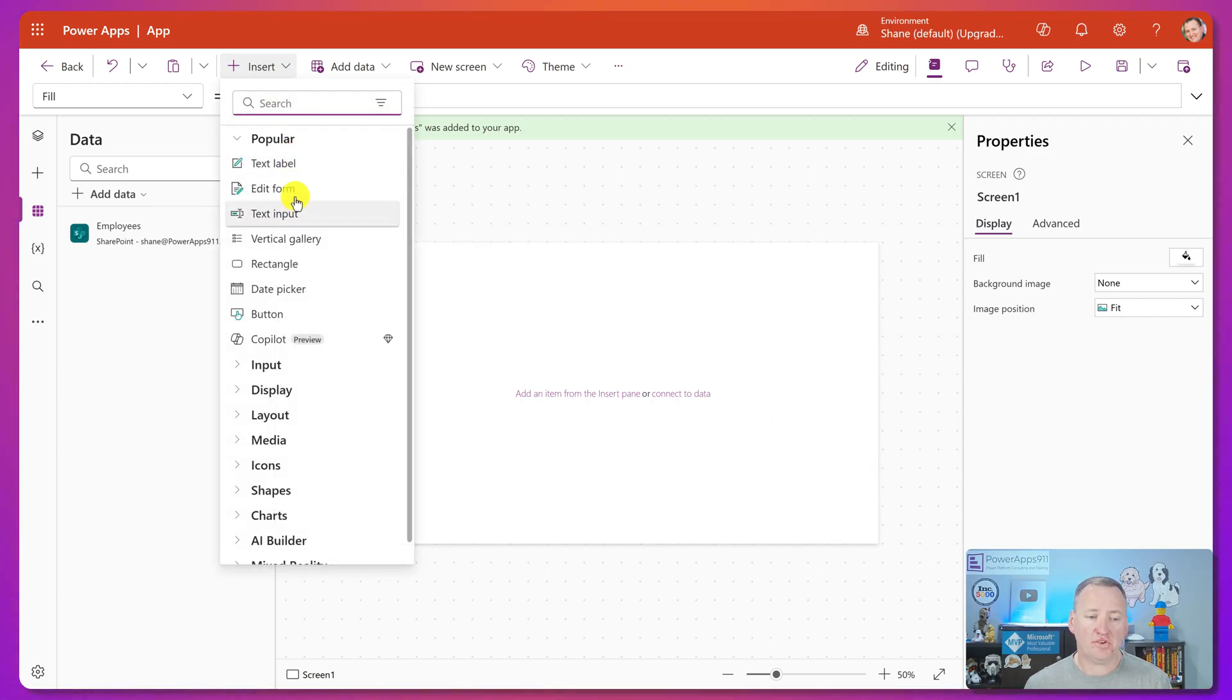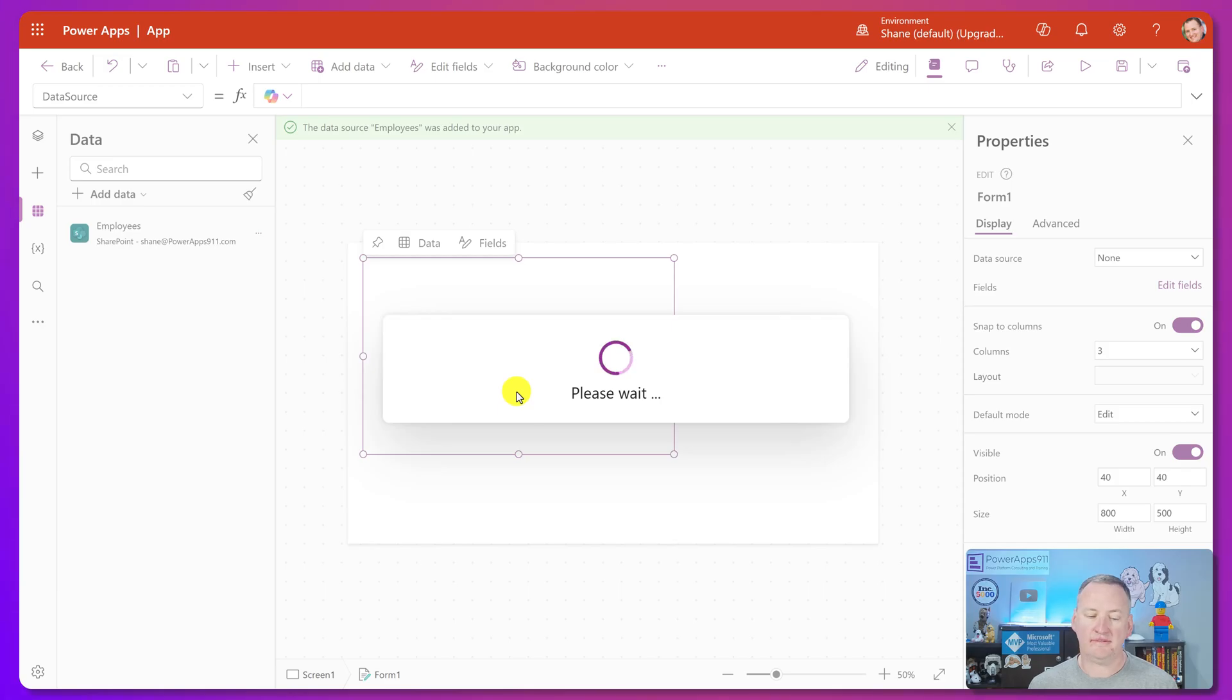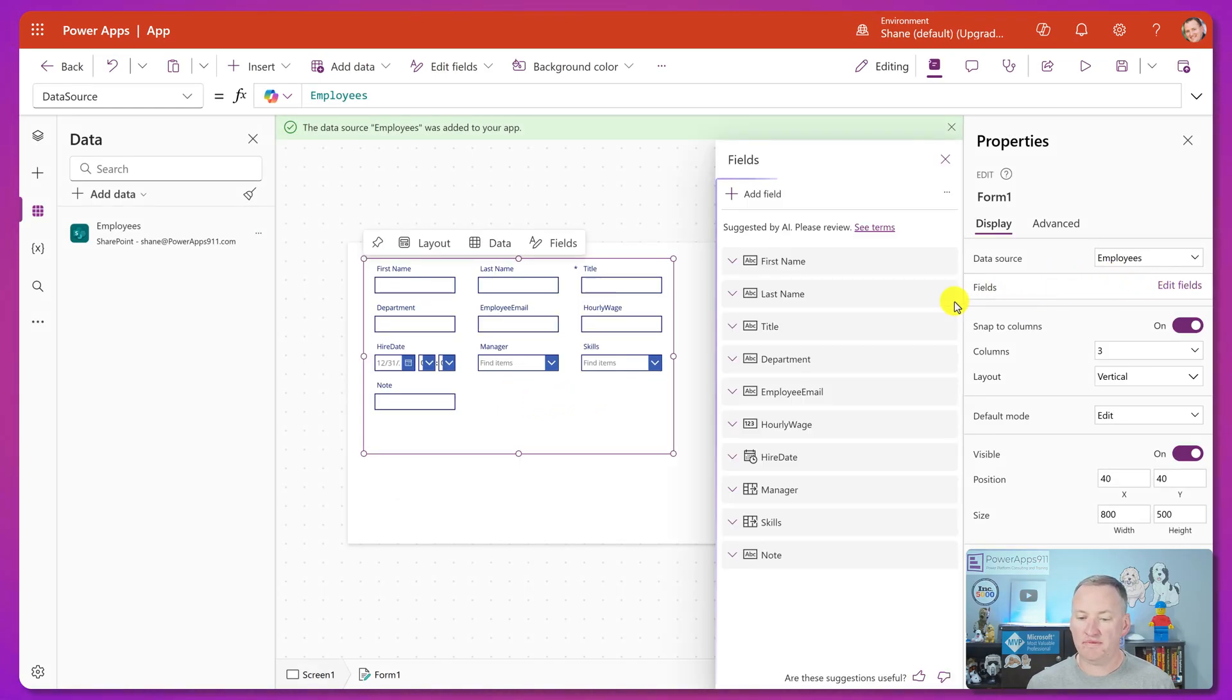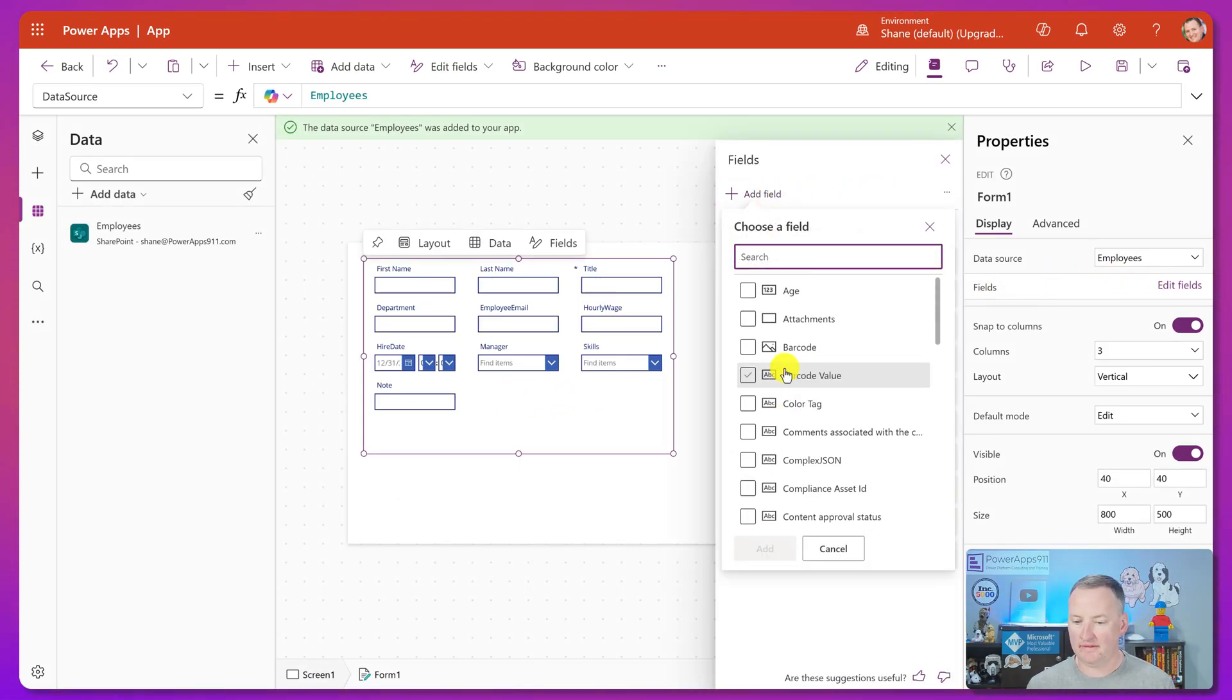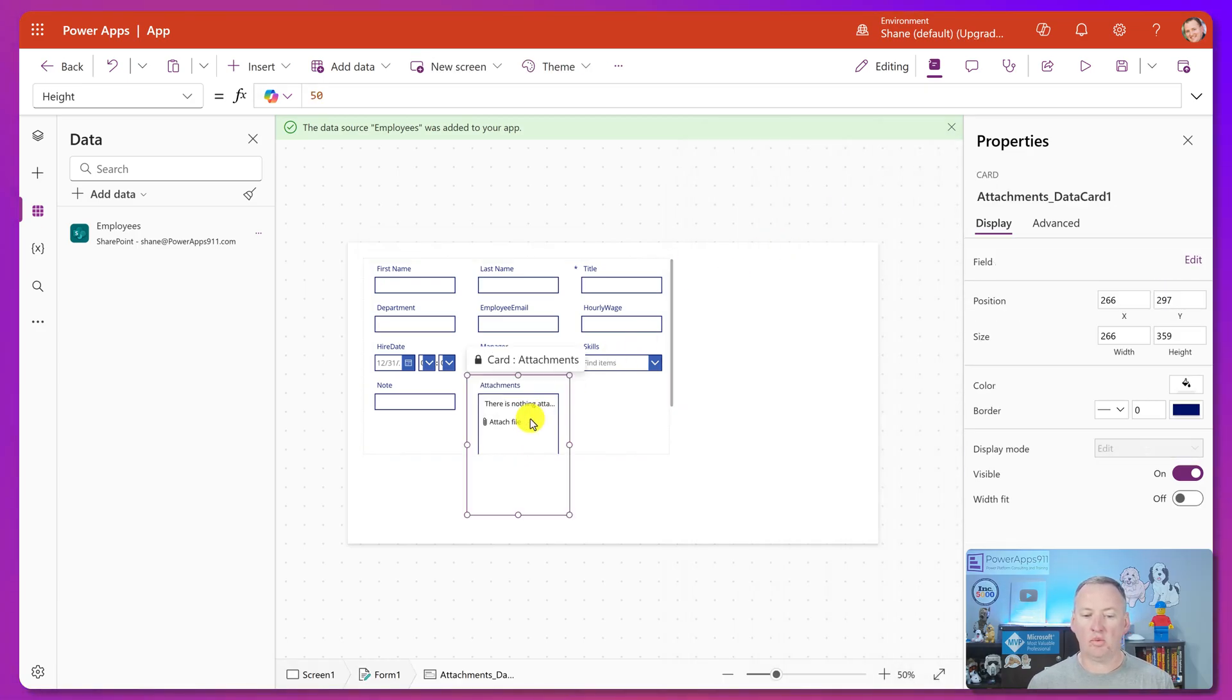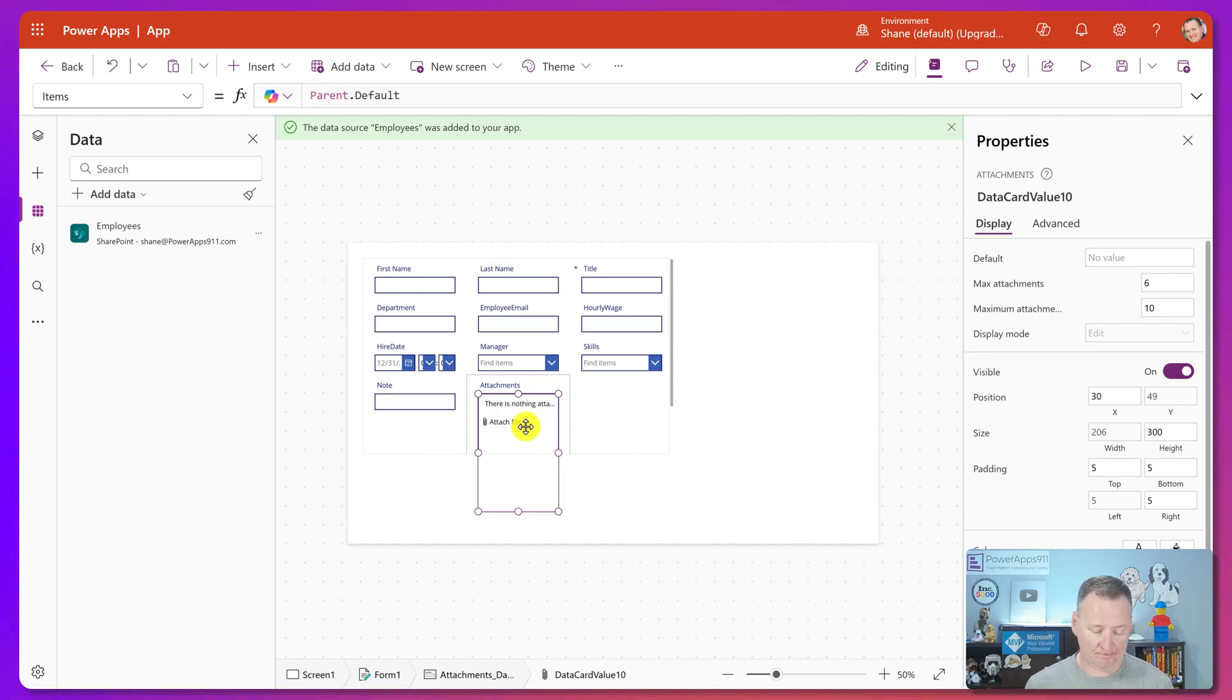You then insert a form, and then you choose your SharePoint list, and then you click on the form, you go to edit fields, you add a field, and you find the attachments field, it's right here at the top, add it. And then look, that's the only way to get this attachment control. It's silly, but for years it's been the only way to do it.